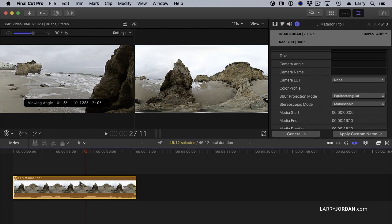Based upon working in Premiere and Final Cut, I like Final Cut for VR better. They both will work.